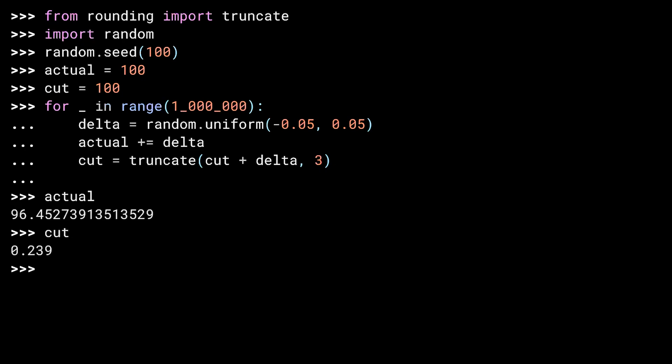Hmm. I'm down just over $3.50. I randomly got a few more negative deltas than positive ones. If random.uniform is fair, over enough time, it should work out to $100. Now let's see how the truncated version did. Ooh, that's not good. That's almost all my money gone. Simply by truncating to three decimal places, I've lost over $99. Truncating is introducing a bias to our math. Dealing with this kind of bias is why there are a variety of rounding algorithms.